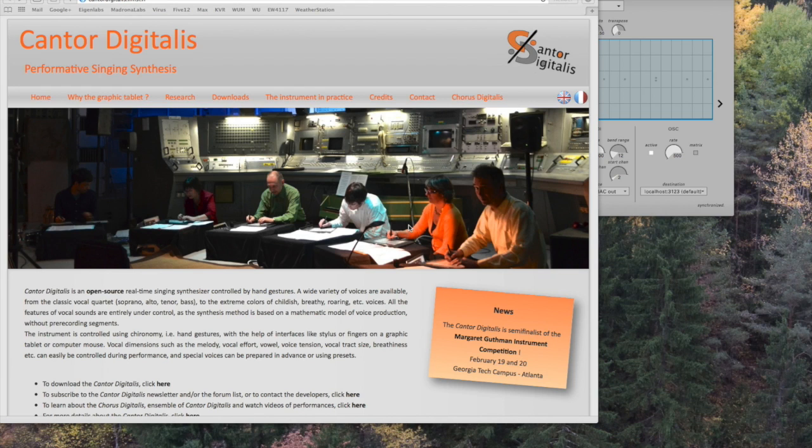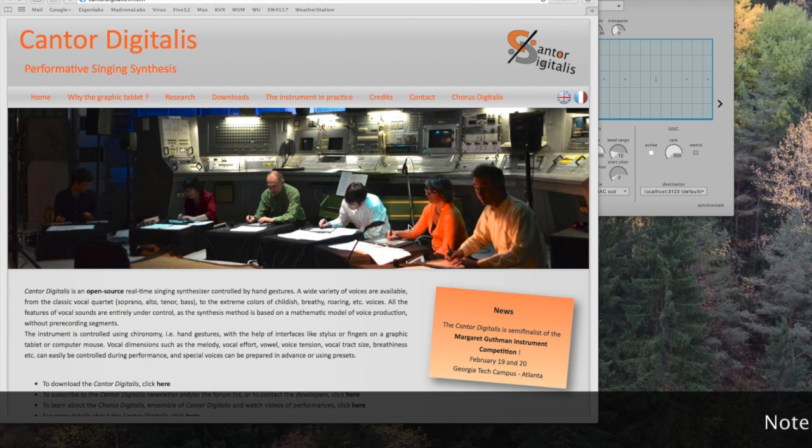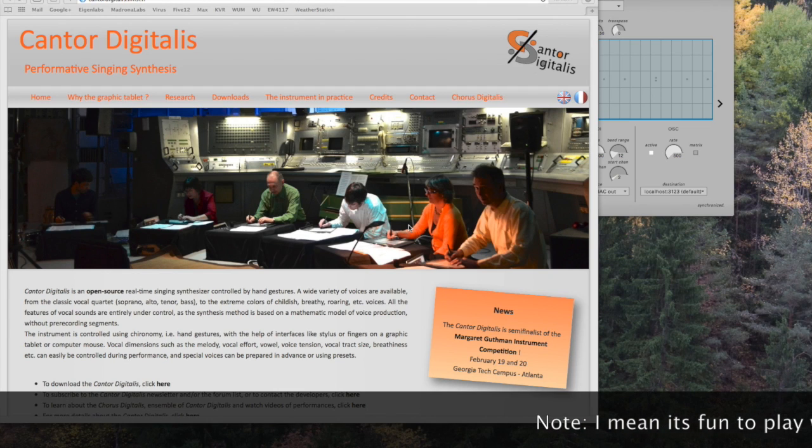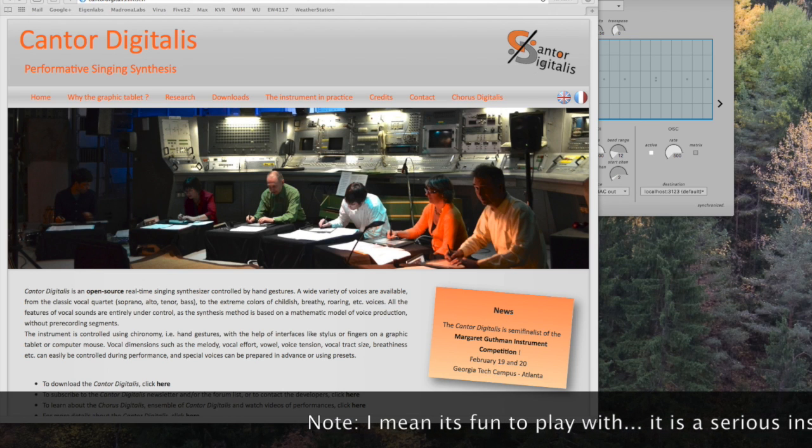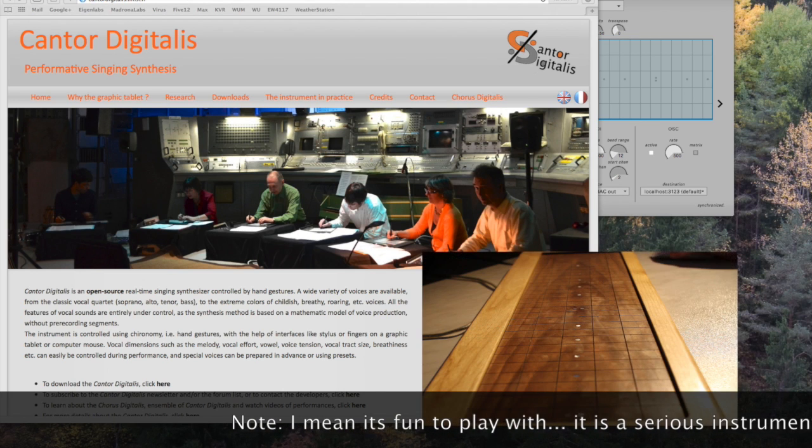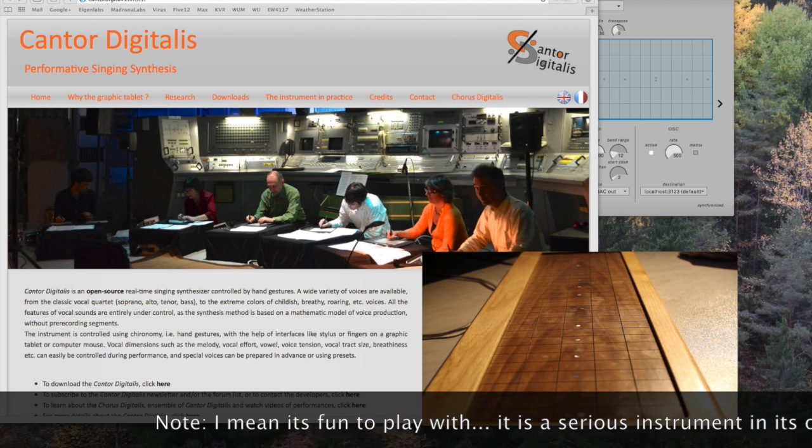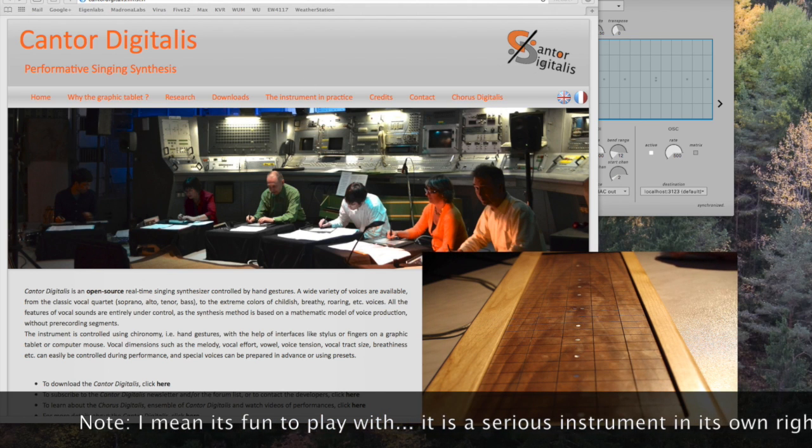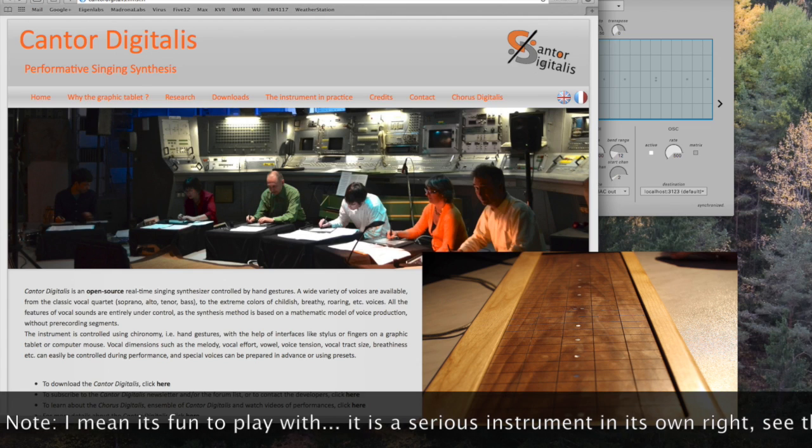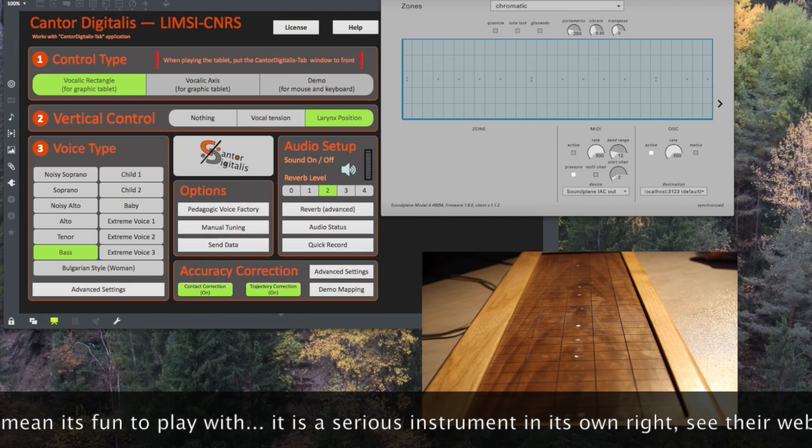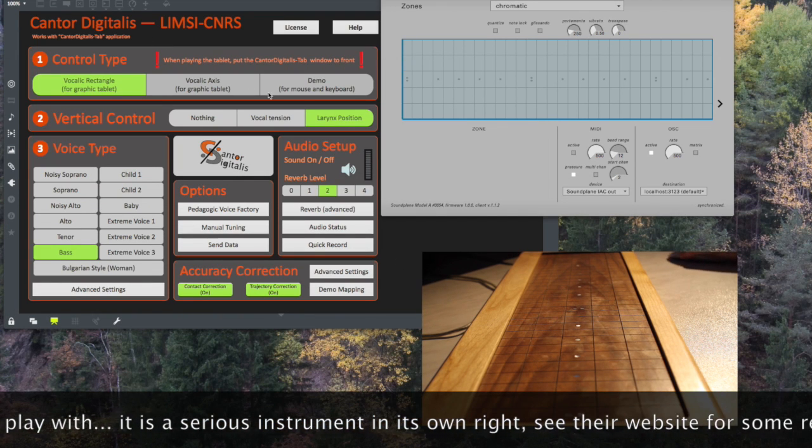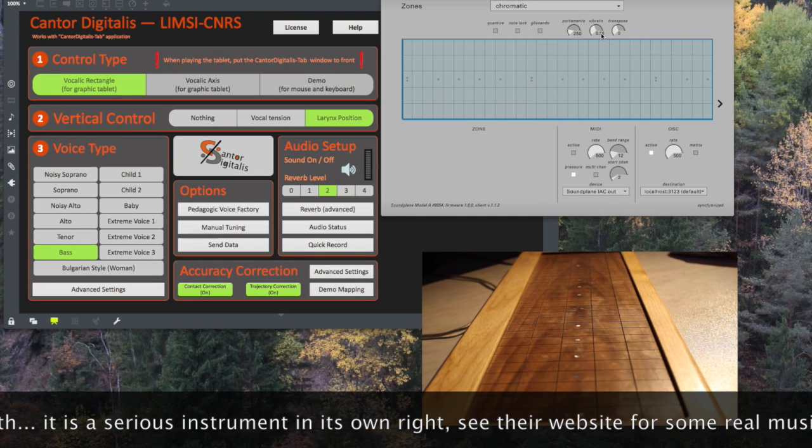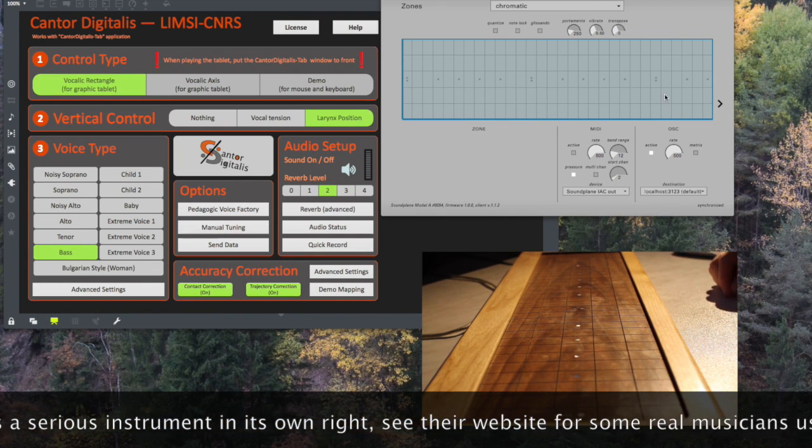And what I've done is I've actually connected it up to my Soundplane. It usually connects via a Wacom graphics tablet, but I thought I'd convert it to the Soundplane. It's a bit of a laugh, so I thought I'd show you it. It's part of the Margaret Goodman instrument competition, so it's quite interesting. So here it is, this is running actually in Max, and you can see up here I've got the Soundplane.